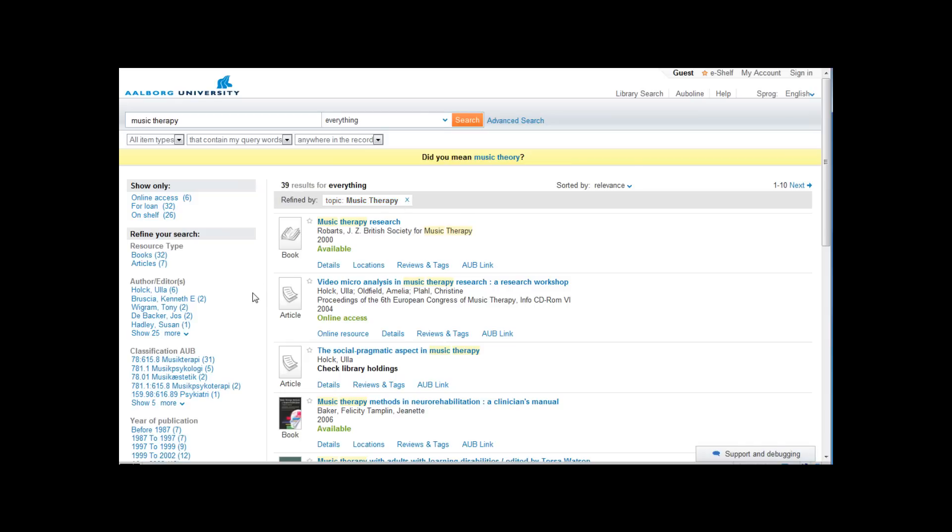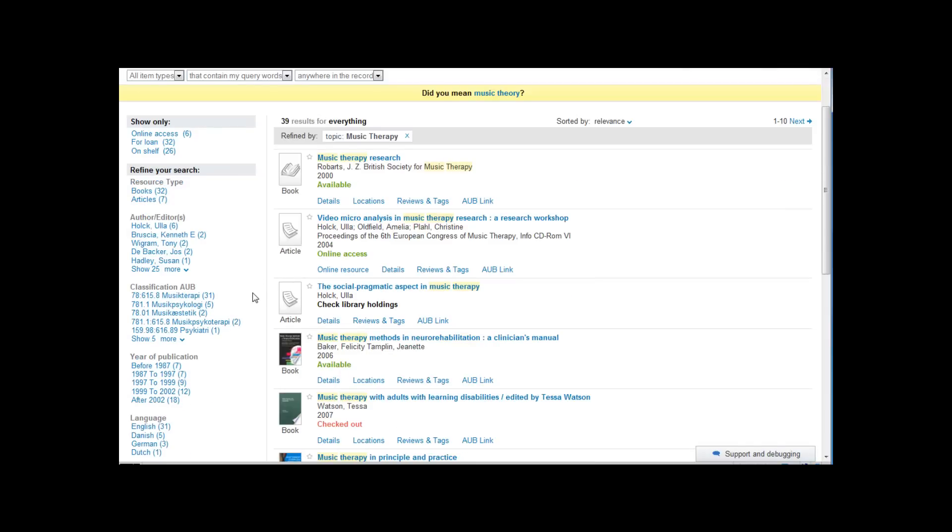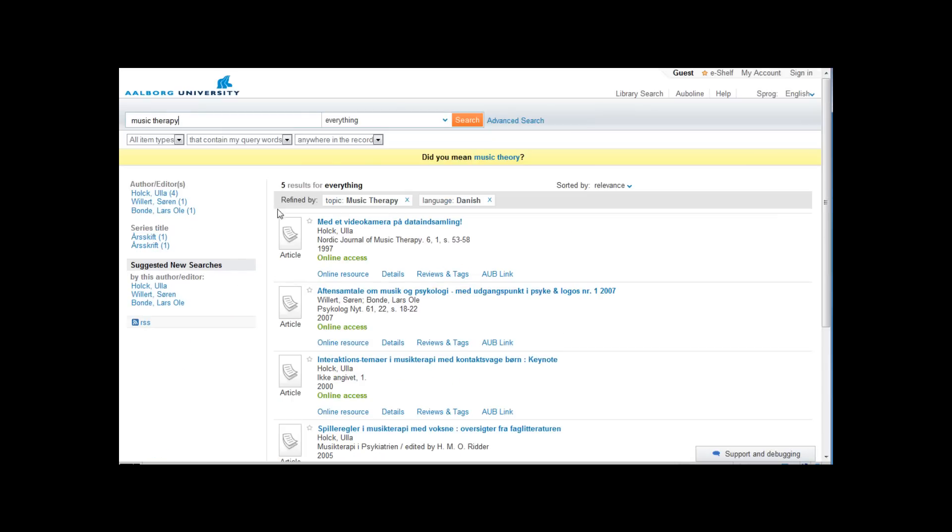Or you can combine facets like this. I add material in Danish and my result is now down to 5 records. The facet Danish is removed easily.